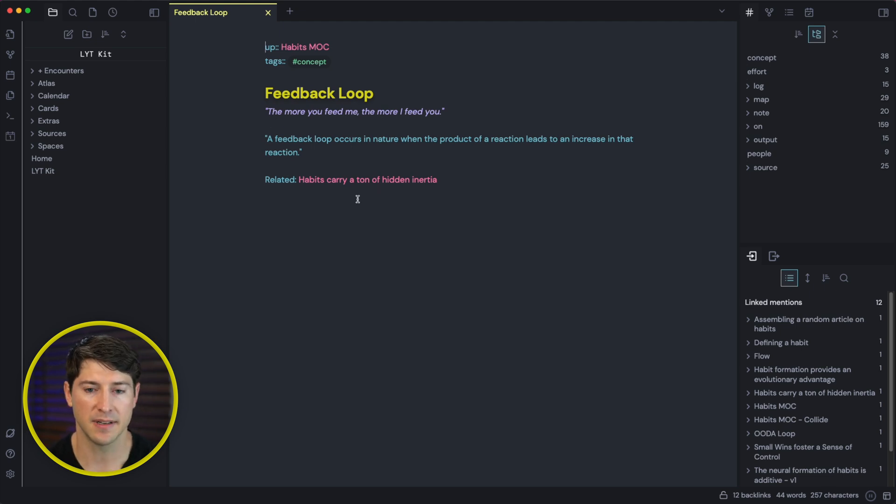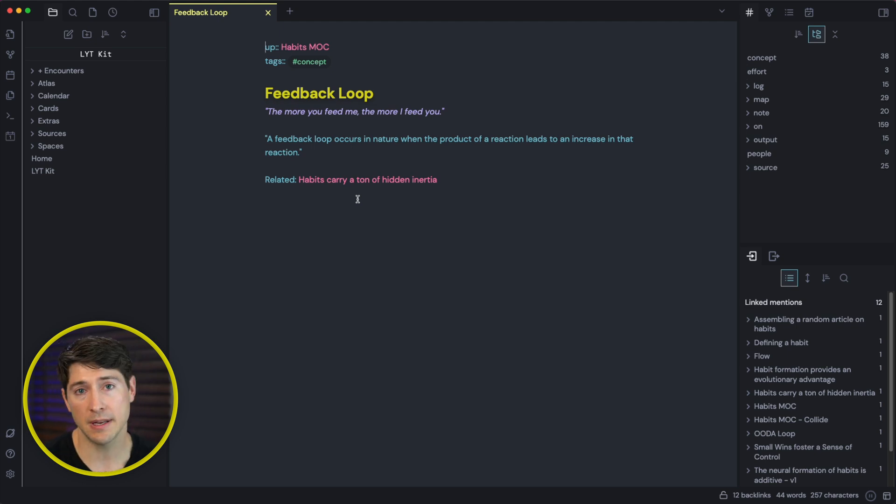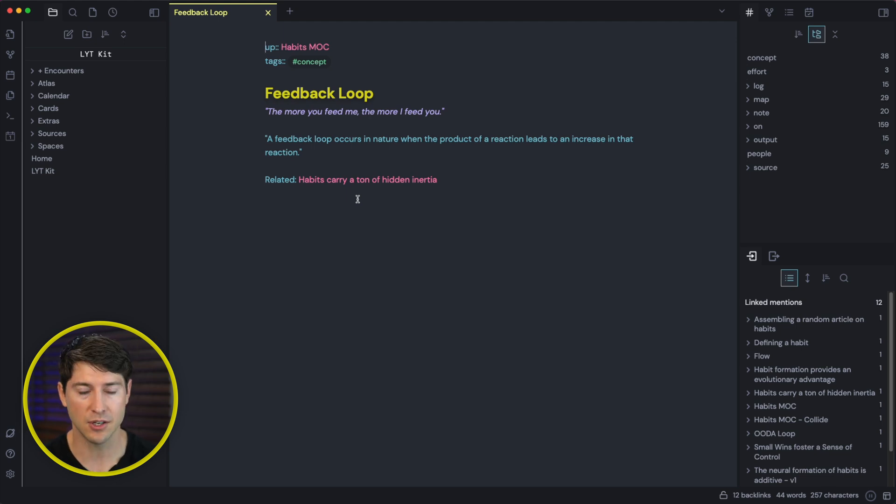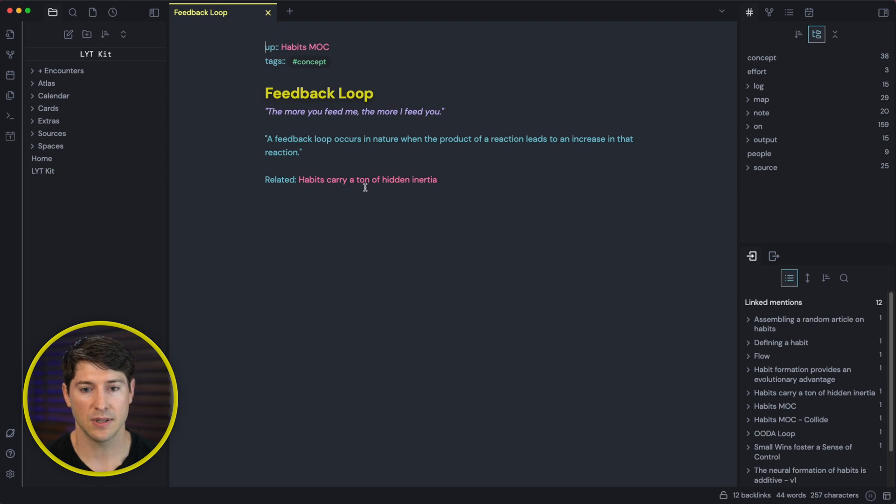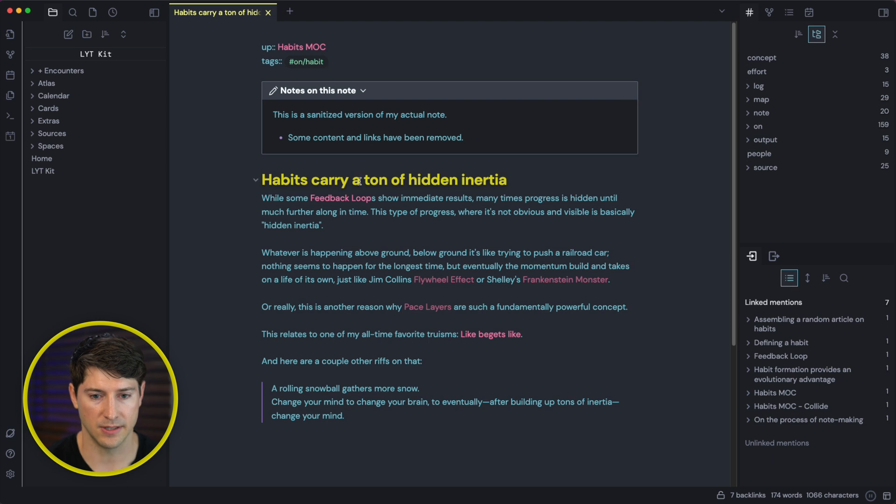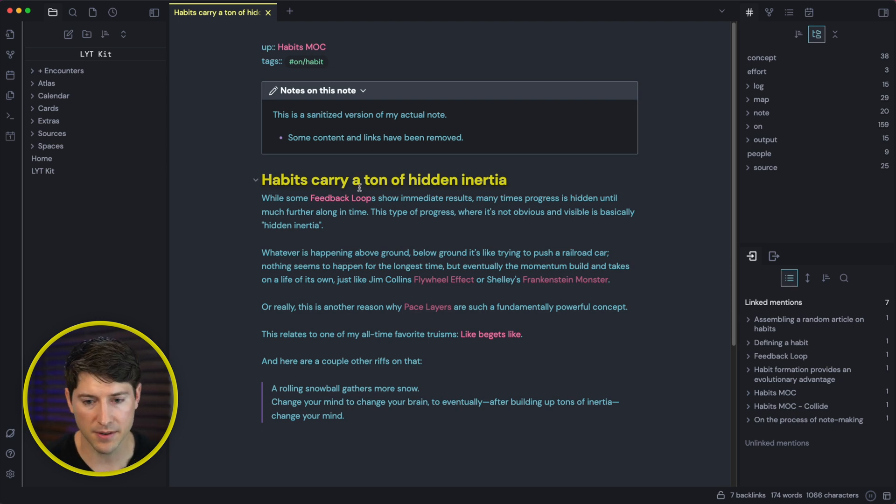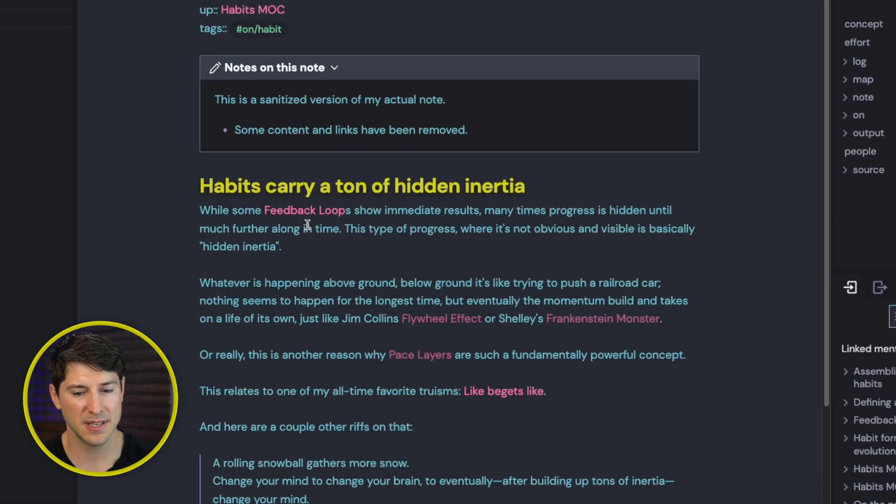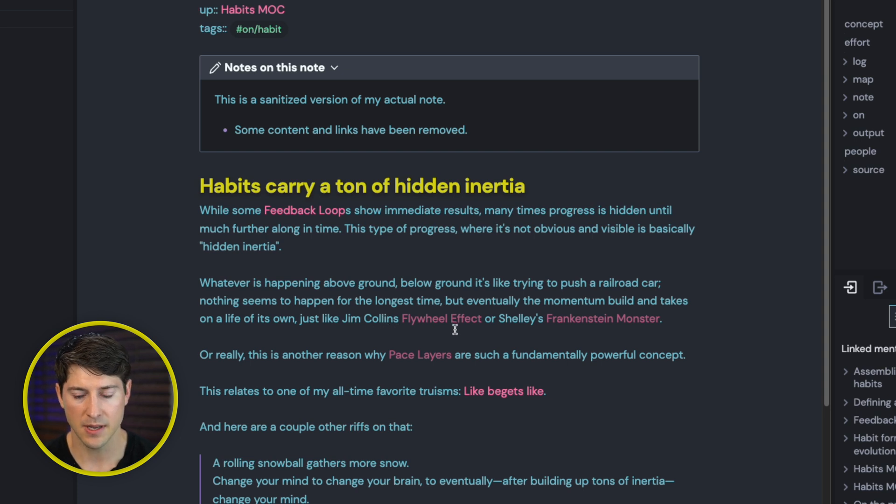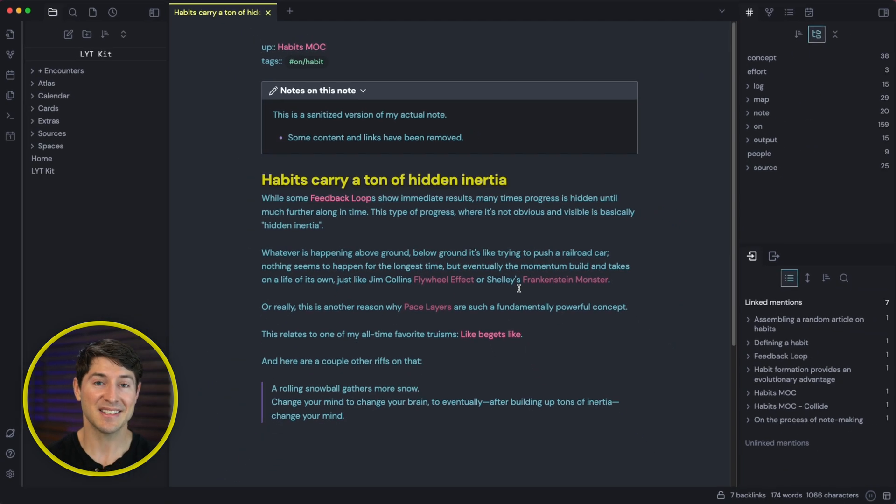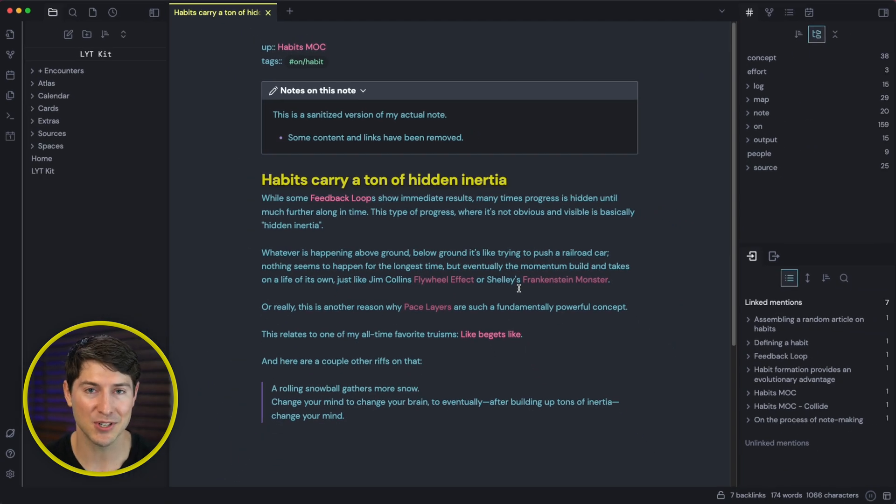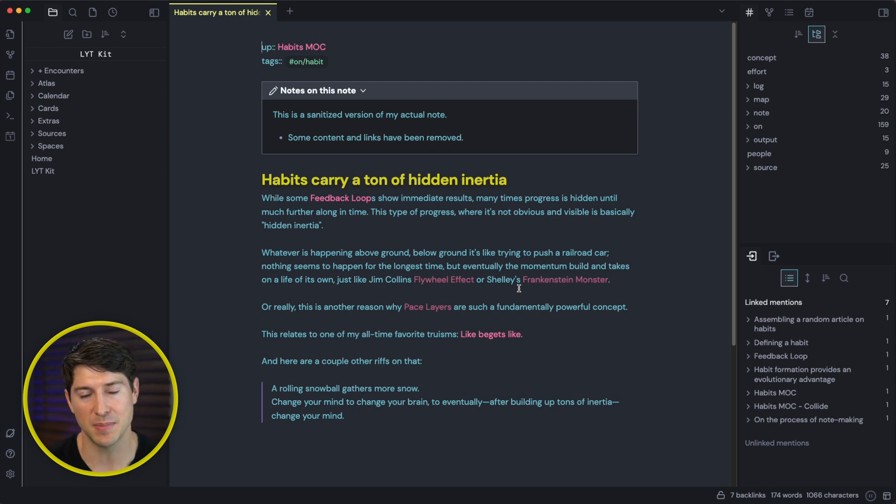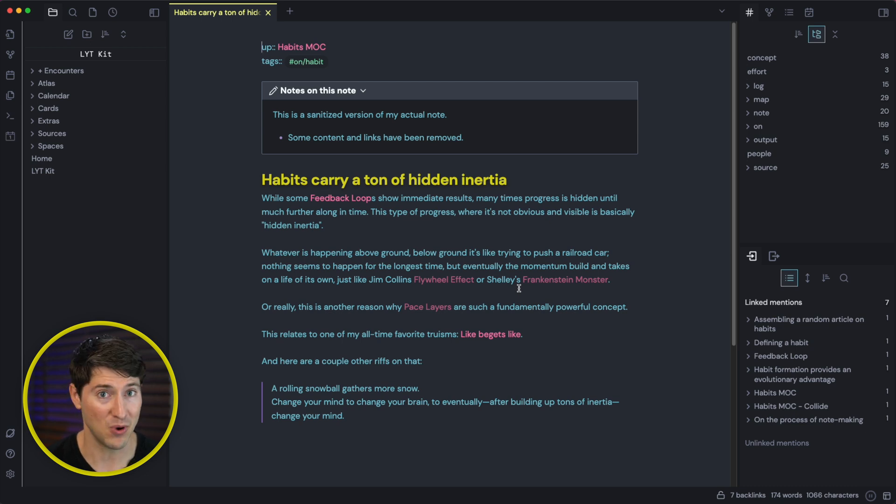Habits carry a ton of hidden inertia. So I'm creating this almost choose your own adventure experience for myself. But as I do that, I'm making better sense of everything to do with what? With habits. So let's go for now to habits carry a ton of hidden inertia. Excellent. So we can read through this one. And here's where I want to show you a couple other things. Look at this. We have all sorts of interesting links starting to happen, not just about habits, but what's this? Jim Collins flywheel and Mary Shelley's Frankenstein monster. I thought we were talking about habits. This is what happens when you start linking your thinking. Your ideaverse takes on character that you would have never imagined. We've put ourselves in a position to naturally generate insights and win.